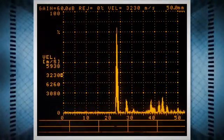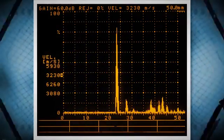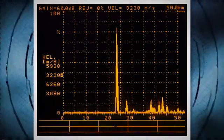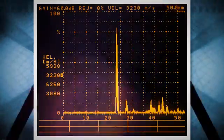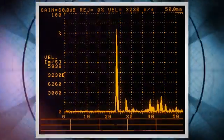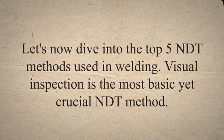Unlike destructive testing, which involves damaging the weld to assess its quality, NDT methods allow for thorough inspection without affecting the weld's integrity. Let's now dive into the top 5 NDT methods used in welding.